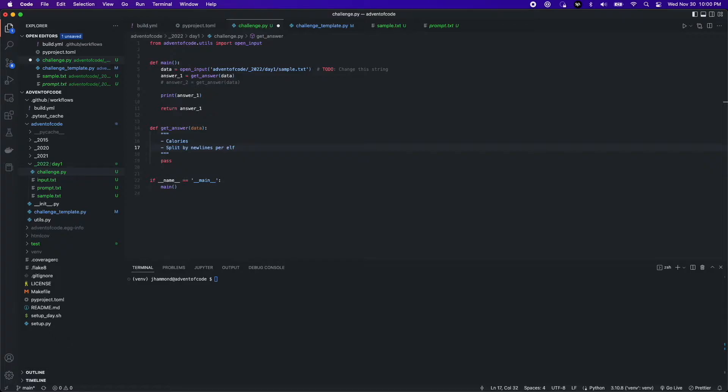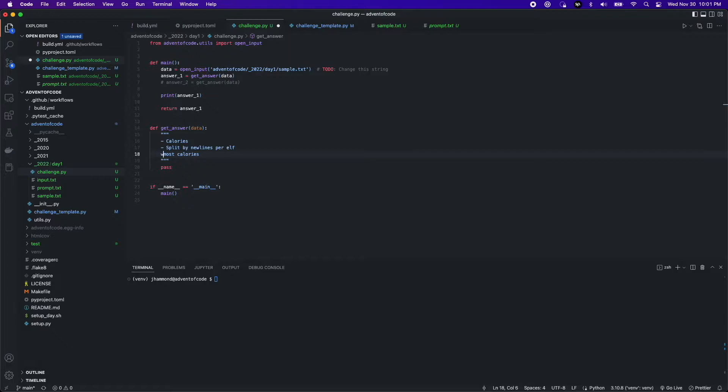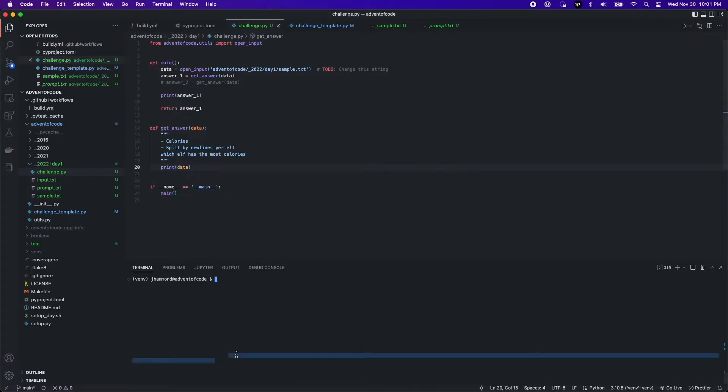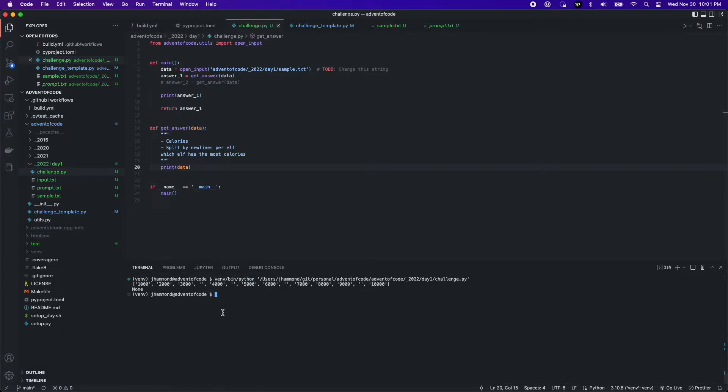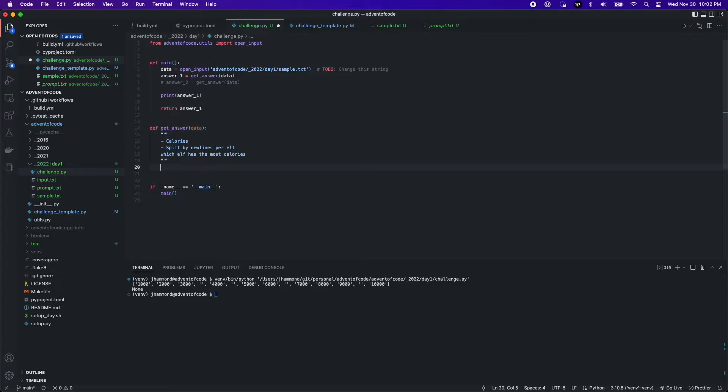This prompt, we wanted to see how many calories per elf we would get, and so we wanted to find the most calories. Which elf has the most, and what's the calorie number? So the sample data that we have is basically a big list of calories. I'm going to print it out here, as you can see. And so each elf is split by a blank string, and so we can see the first elf has three different sets of calories, or three snacks, if you will.